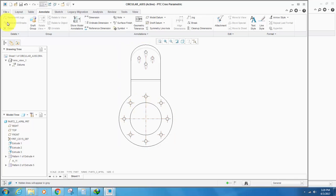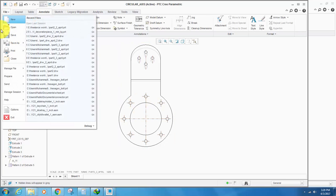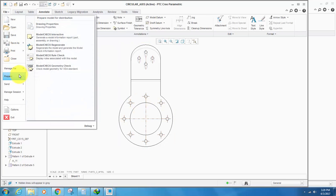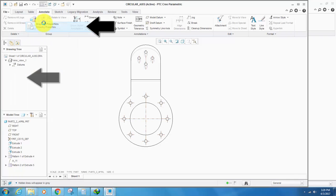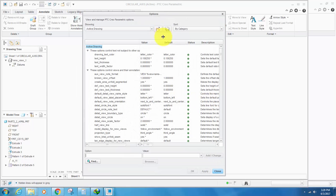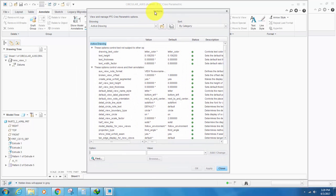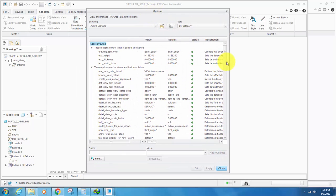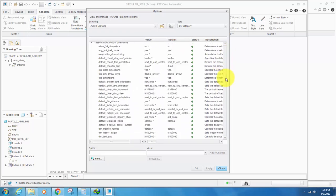So to get it shown, you will have to go to the drawing properties pop-up menu, go to the detail options, click change and go down.